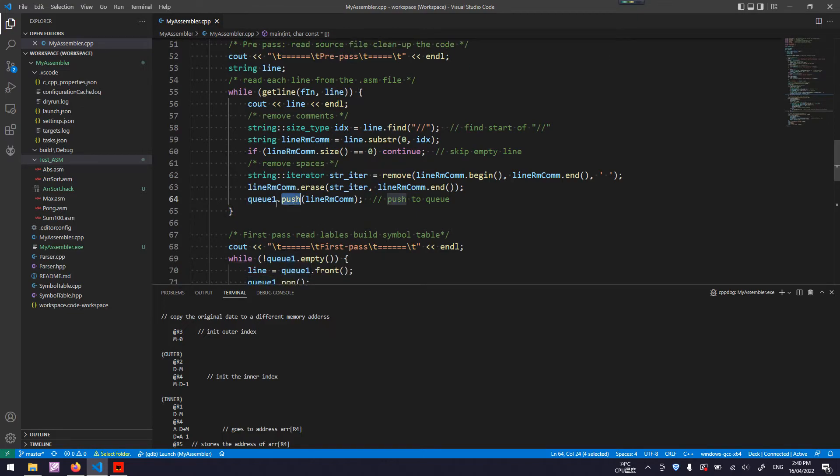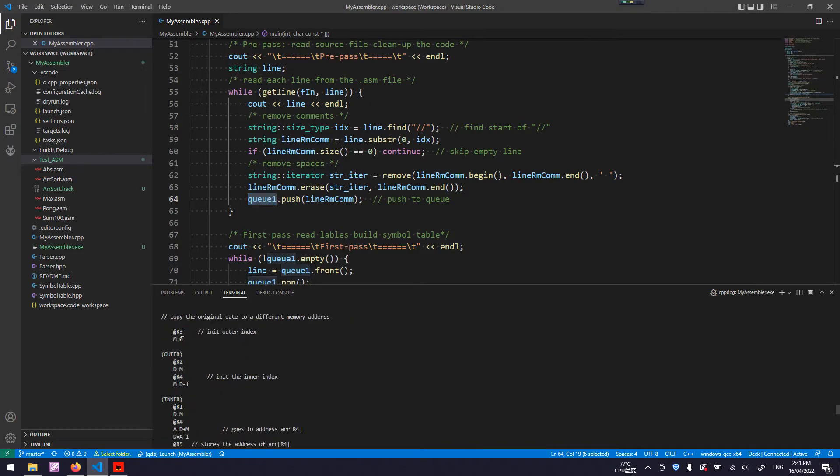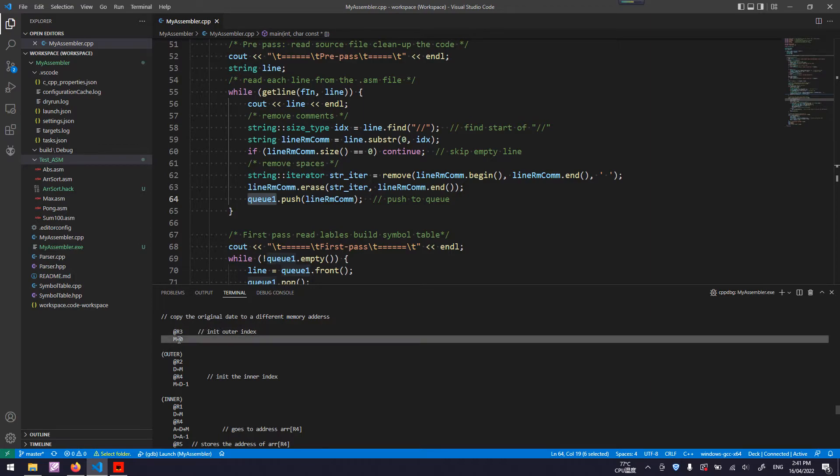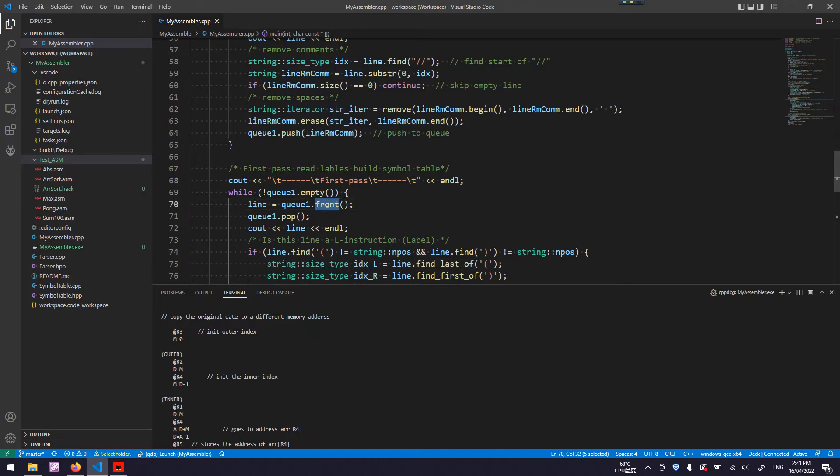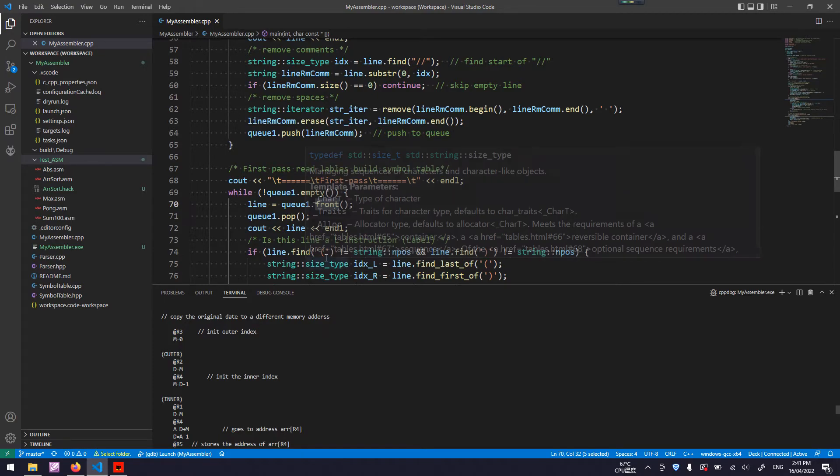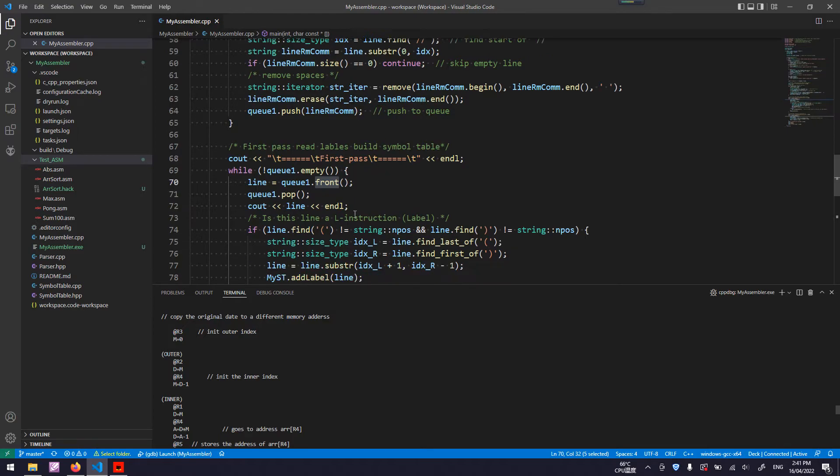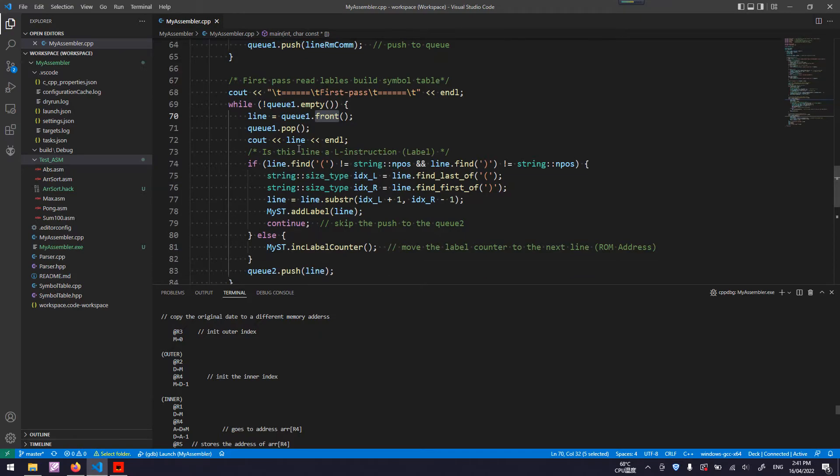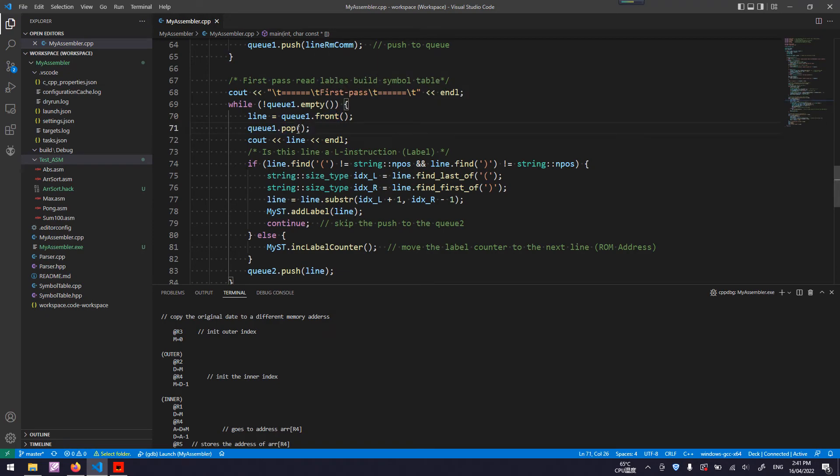The queue is used to save between pre-pass and first pass. A queue is a first-in-first-out data structure. You put this instruction first, followed by that, and one after another. When you get access to the elements inside this queue, you always access from the front. Front is the first element inserted. It is suitable to be used for this type of temporary storage.